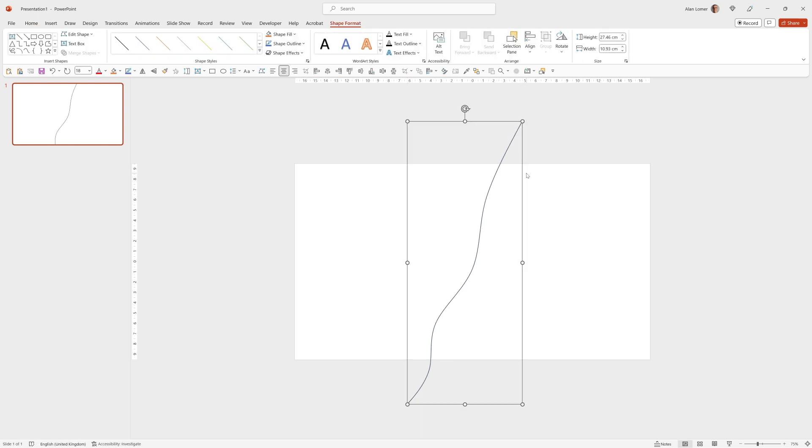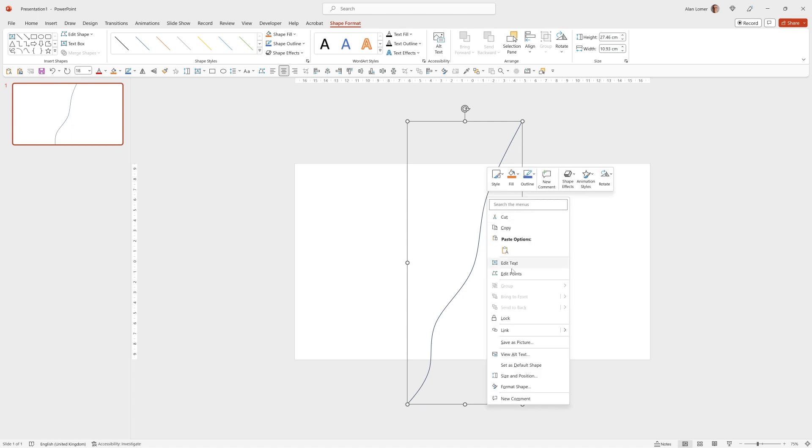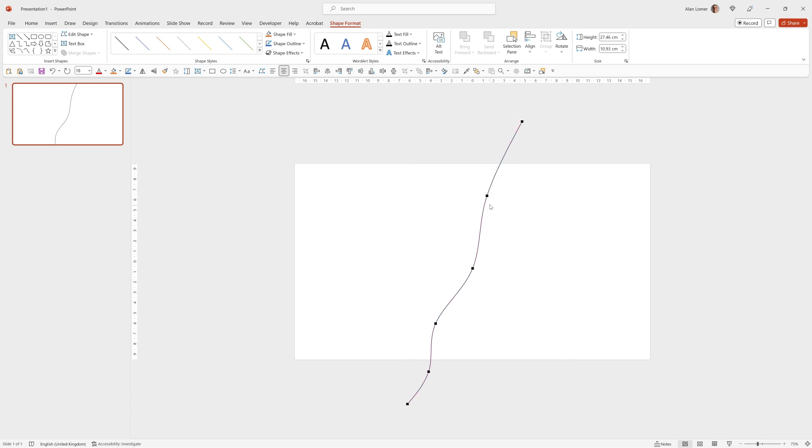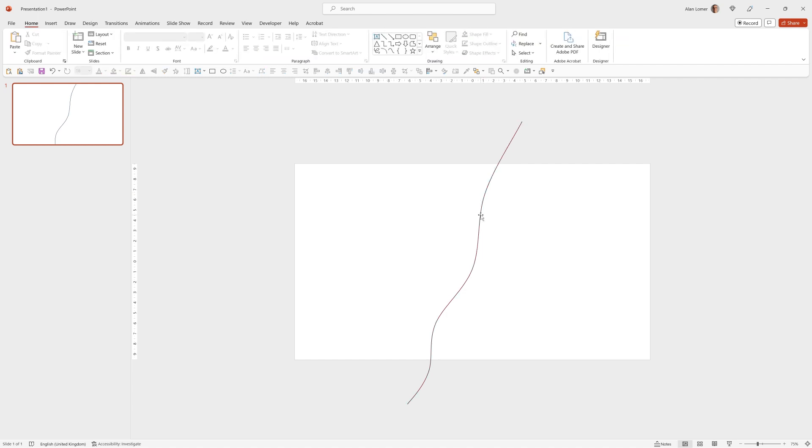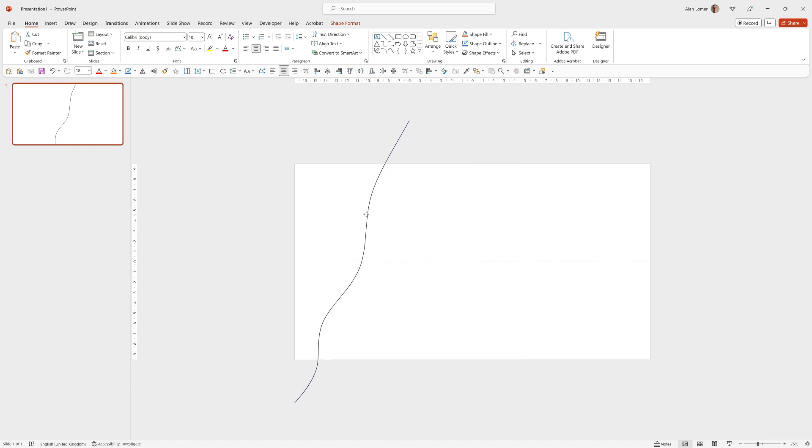You can draw this however you want and you can also even right click on it and choose Edit Points and make any adjustments to the curve you want later on. It doesn't really matter for this example you can draw anything you like that looks good.